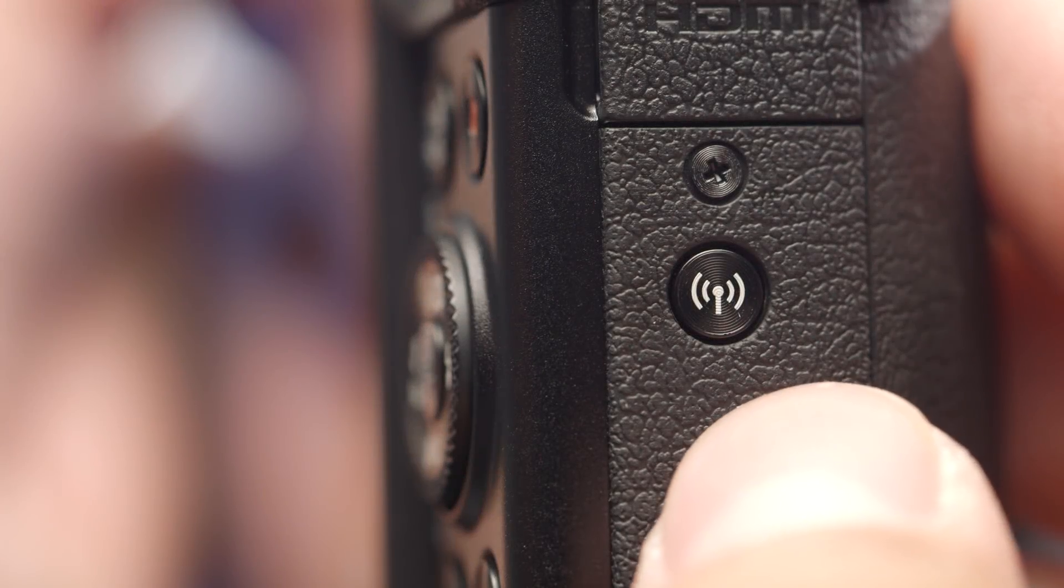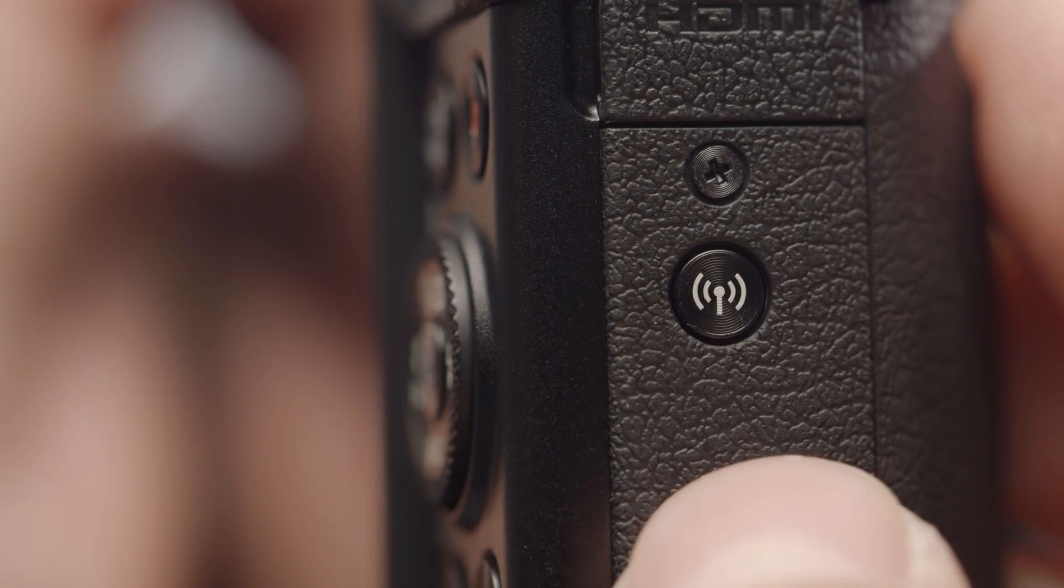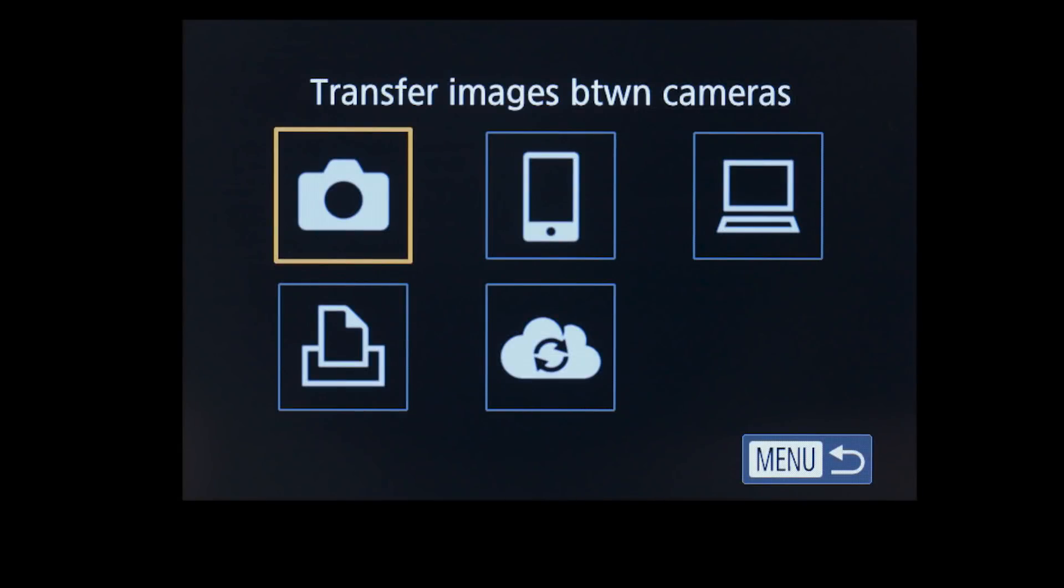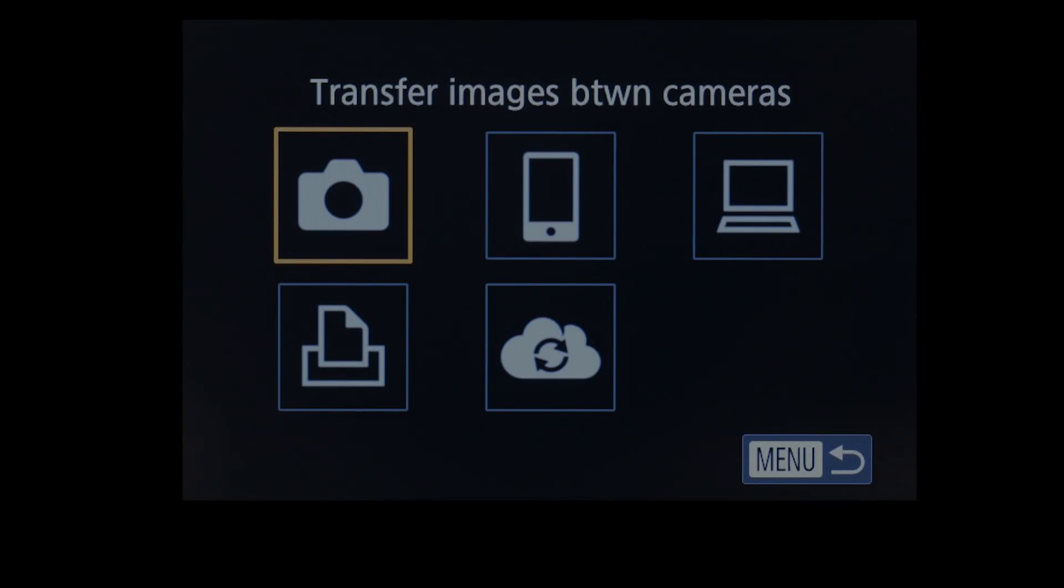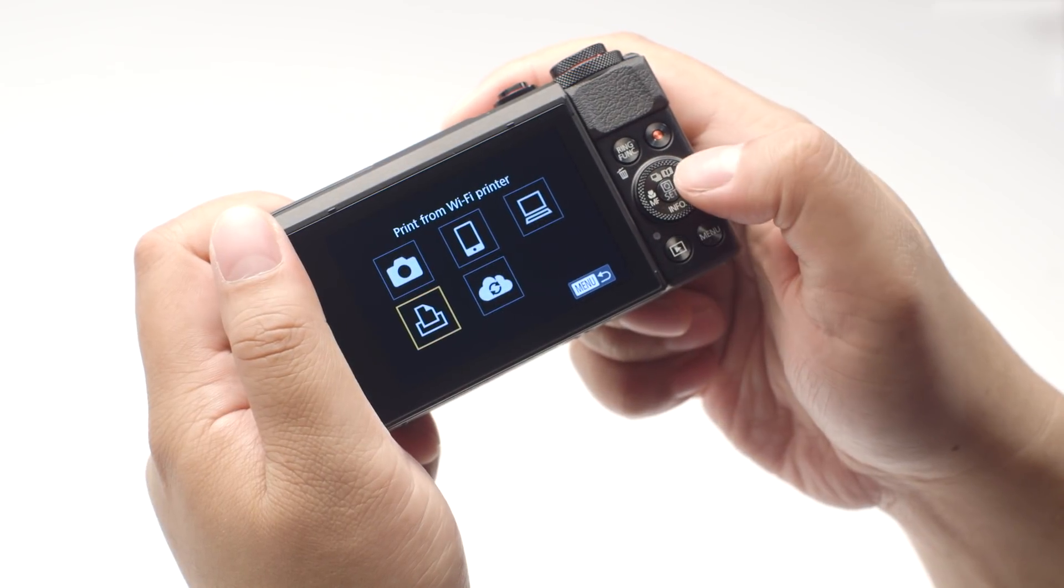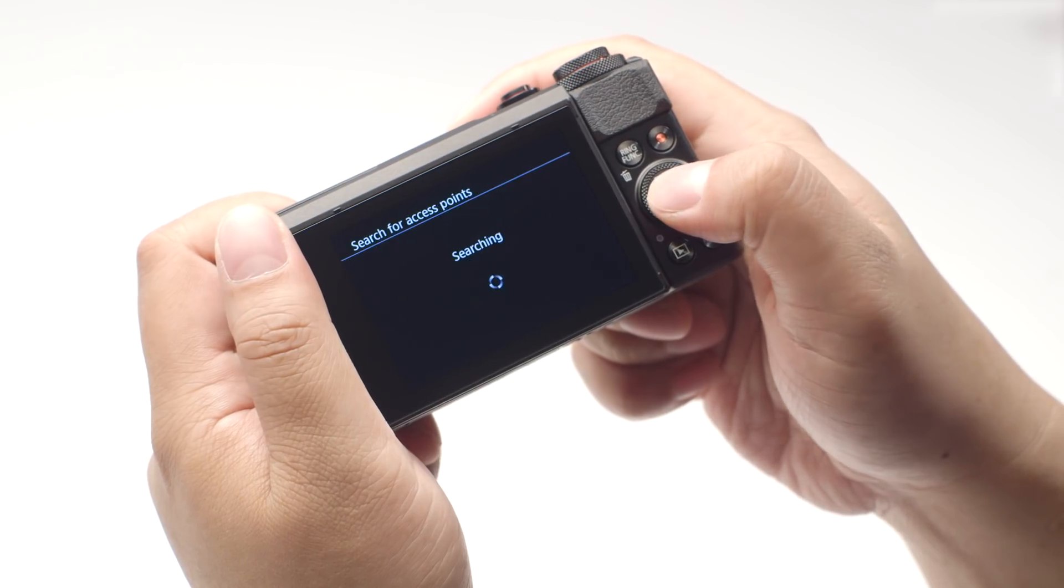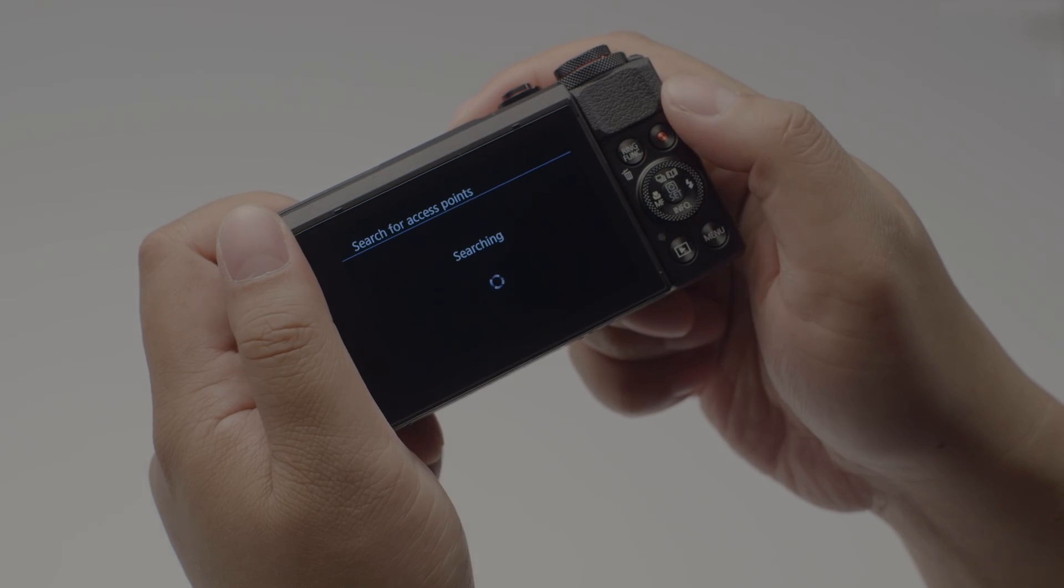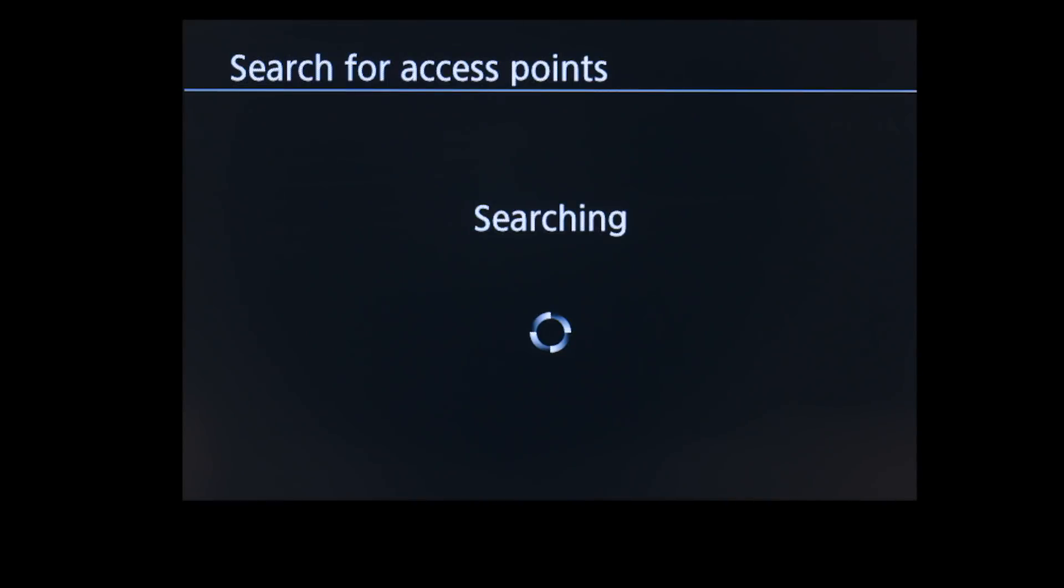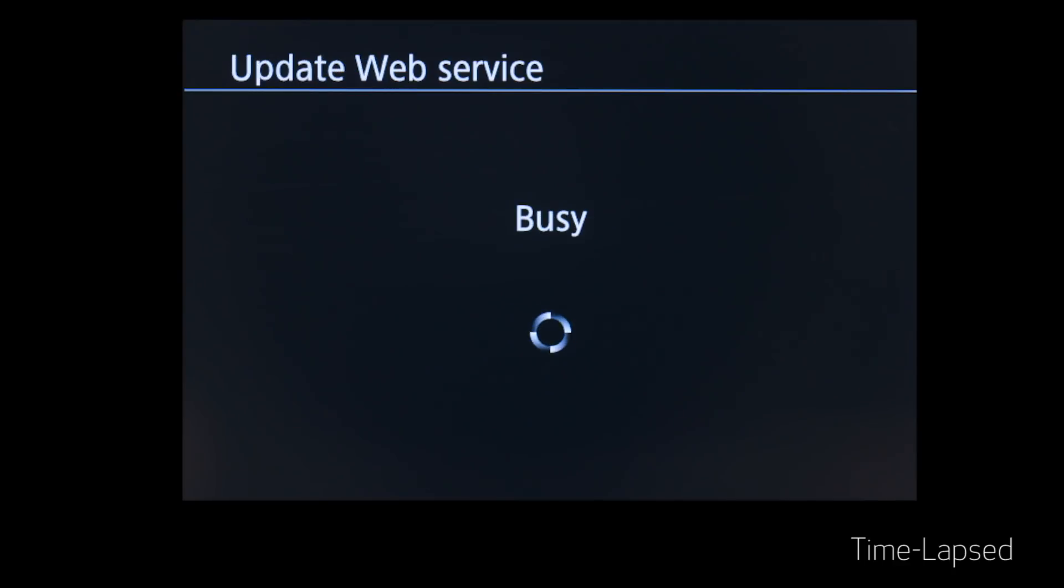On your PowerShot camera, press the Wi-Fi button again to return to the connection screen. Select Update Web Service, and then press the Set button. The camera will automatically connect to your access point and update the web service's options.